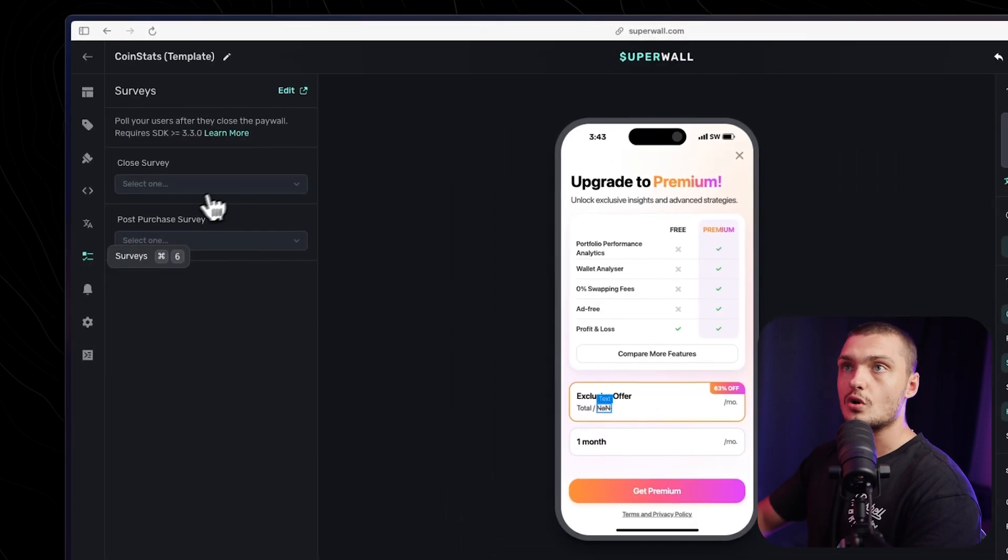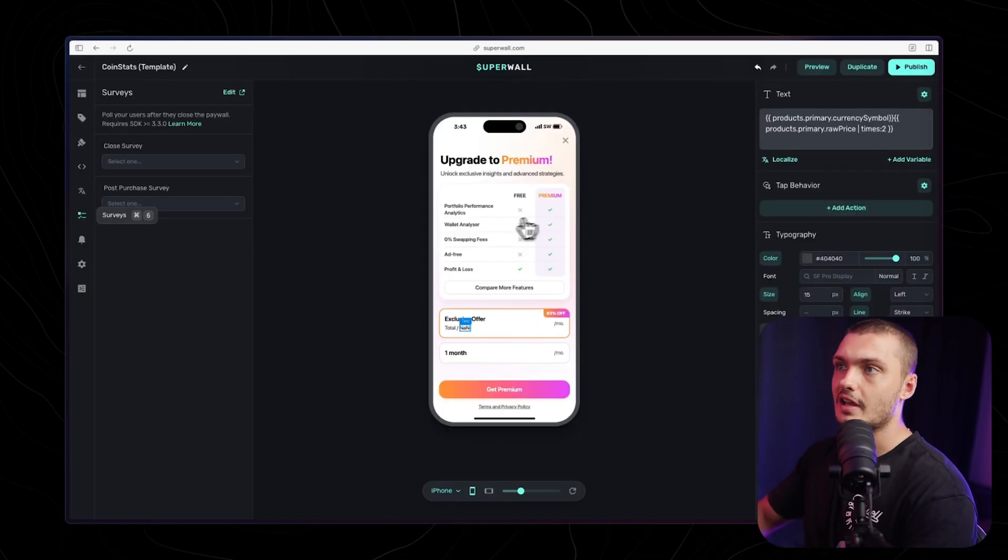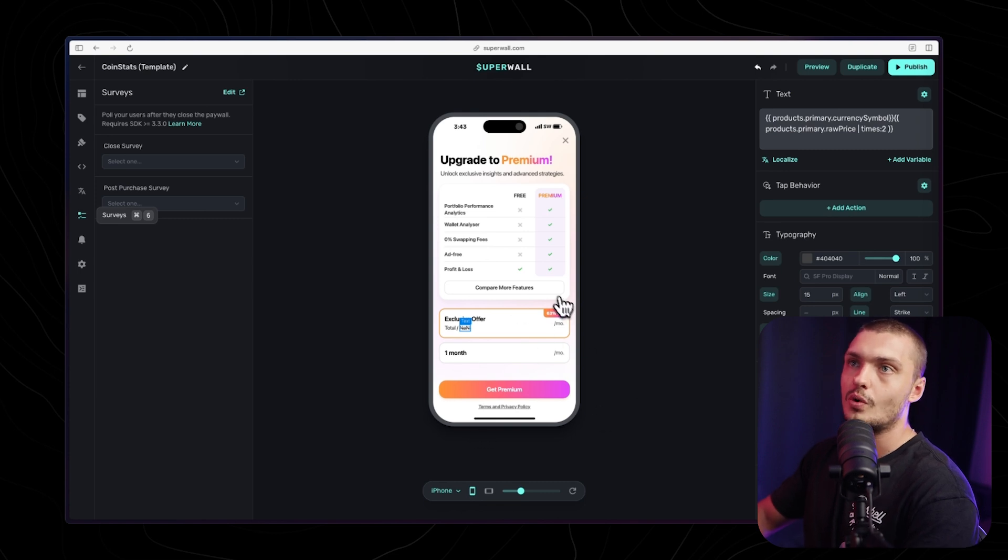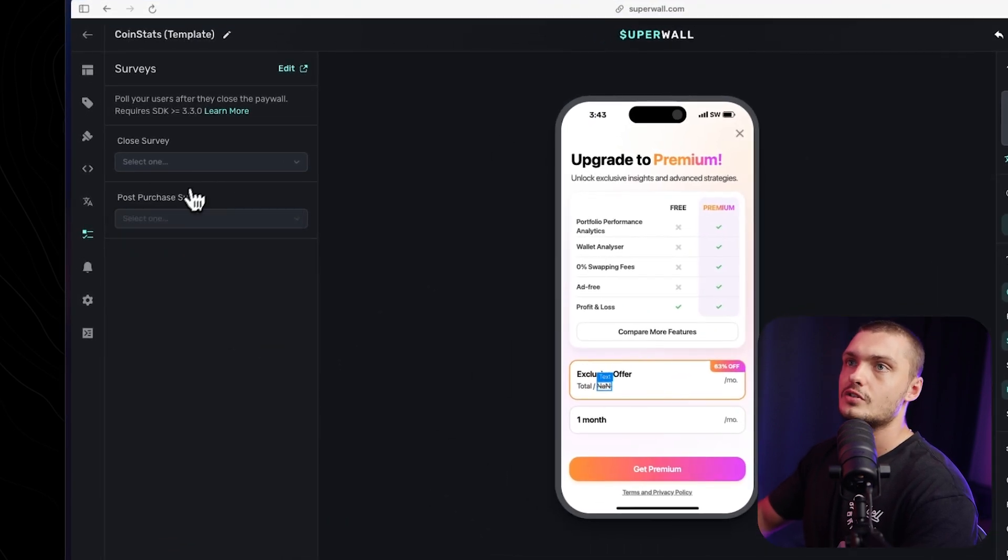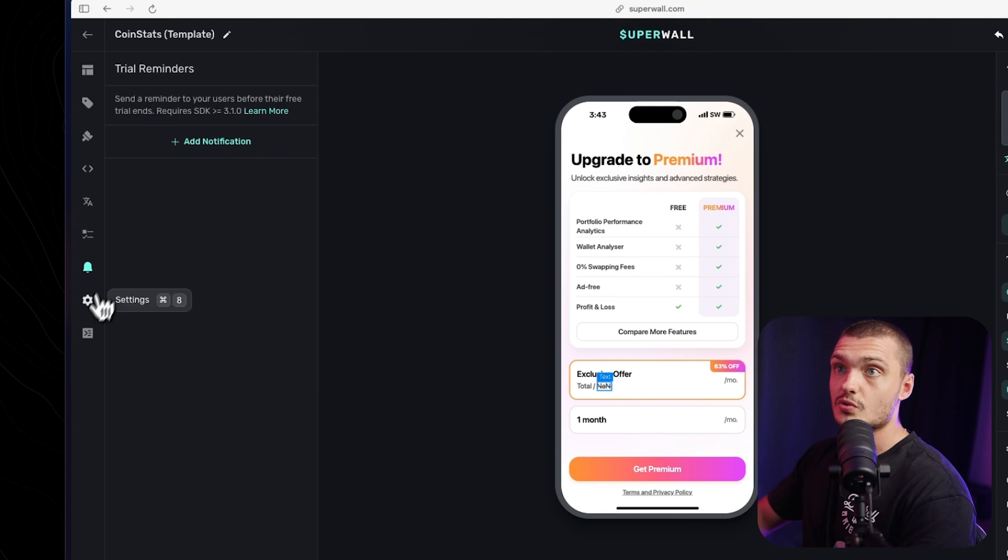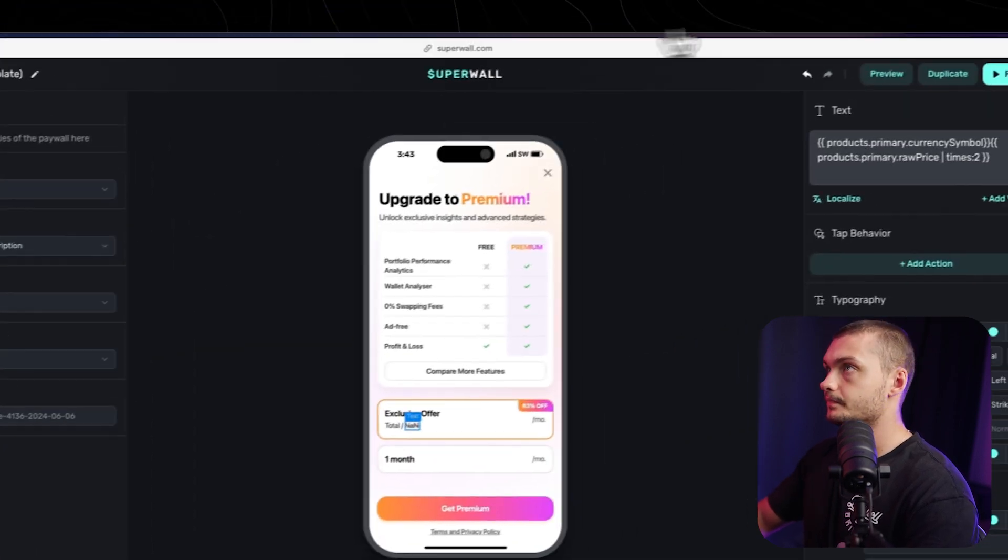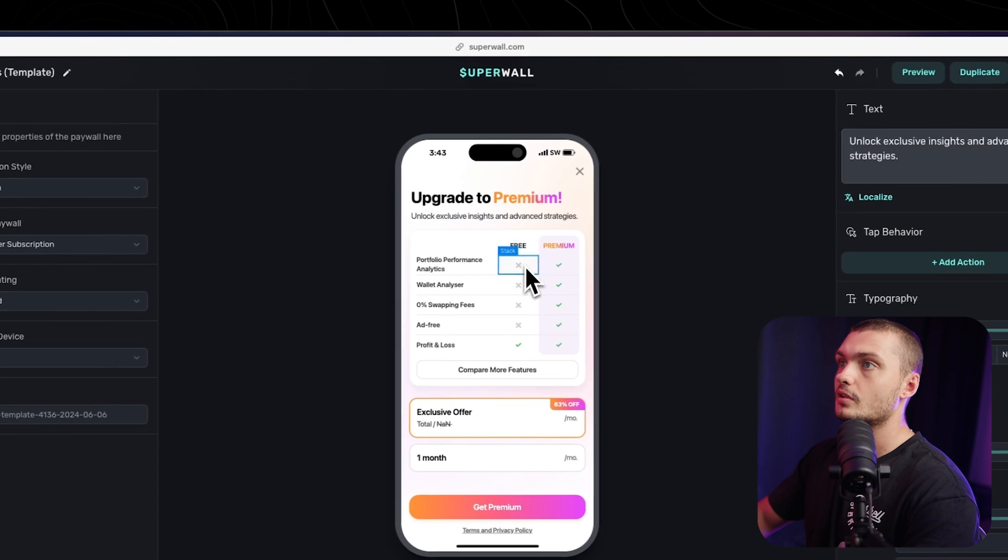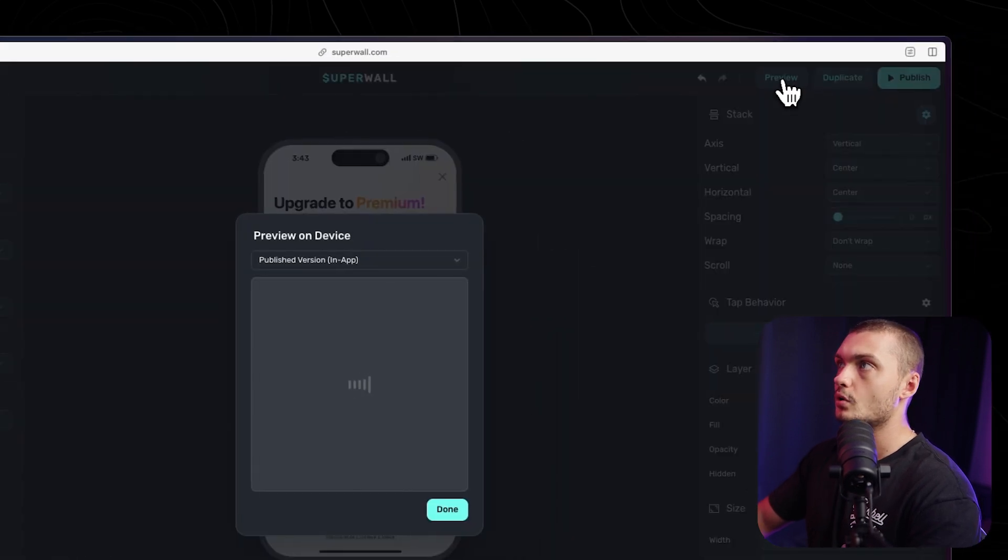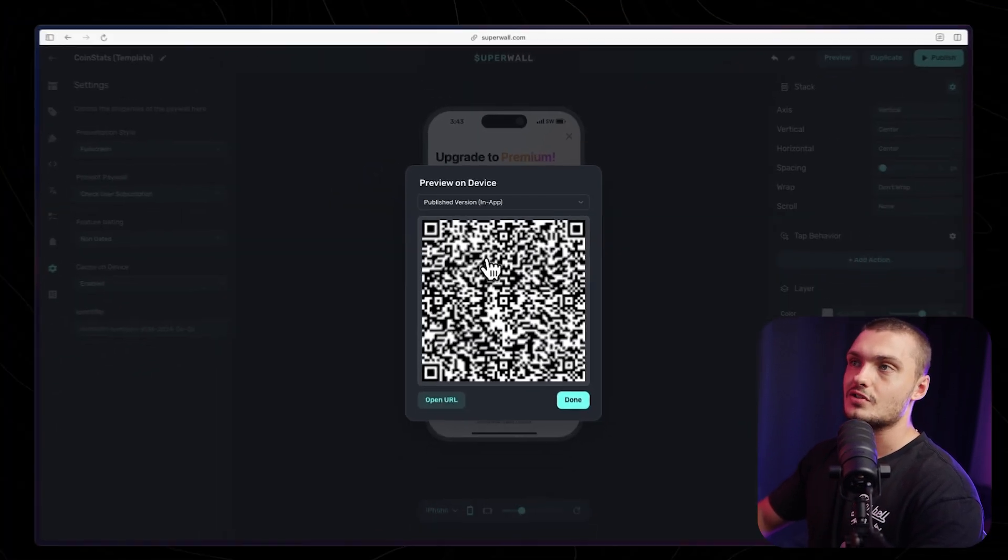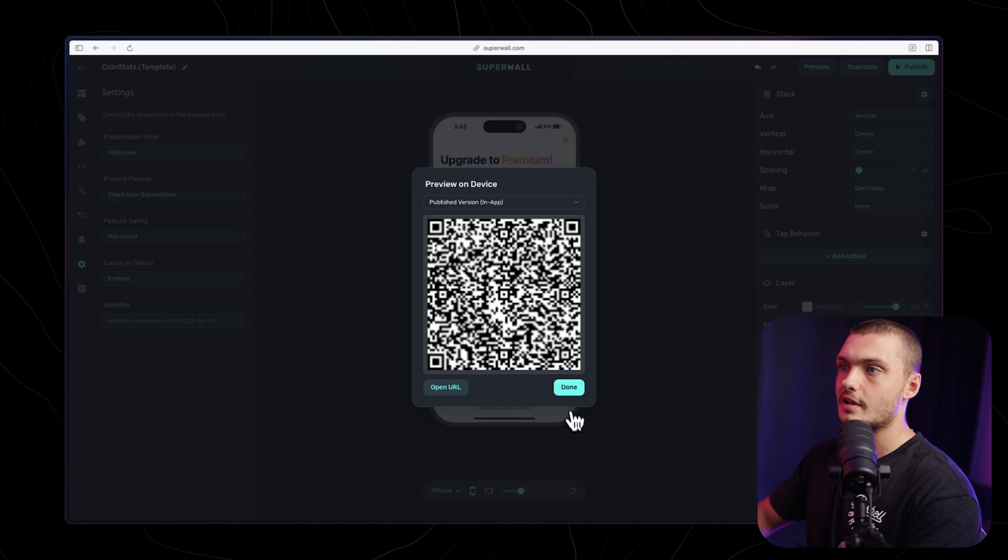Here we have surveys. We can add a survey, for example, if somebody doesn't buy and cancels, we can have a survey that pops up and asks them questions on why they did it. Once you create a survey, you can just link it here and it will show up. We have the notifications as well, as well as settings and a debugger. Once you're actually done with your paywall, you're finished building it out, you can click on preview here, and it will give you a QR code that you can scan on your phone so you can see exactly what it looks like on an actual physical device.